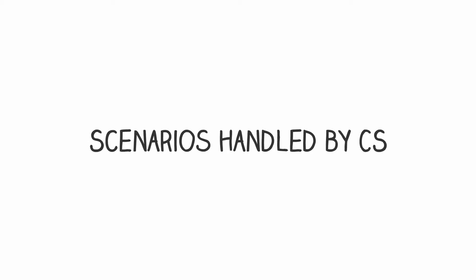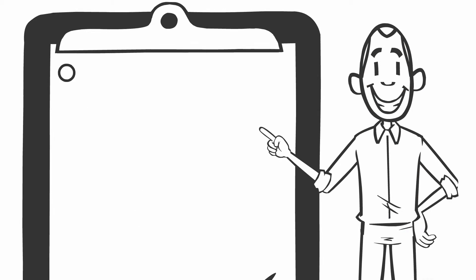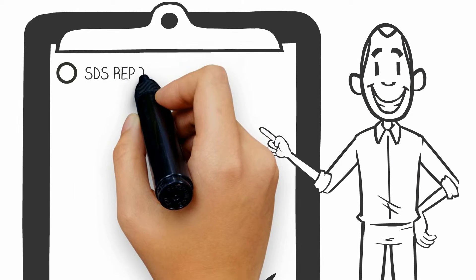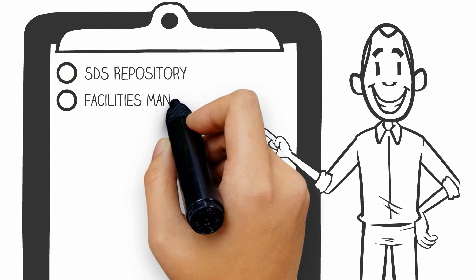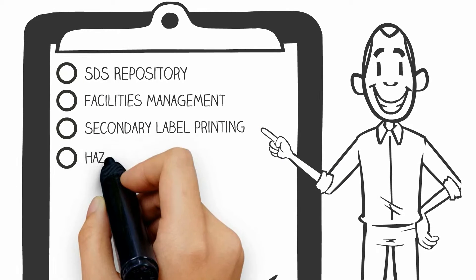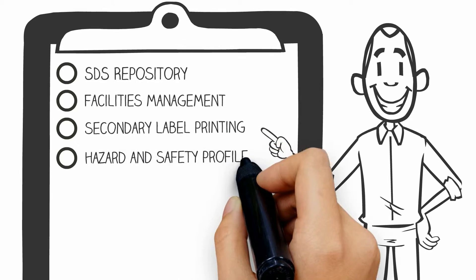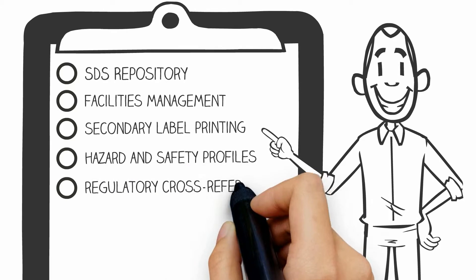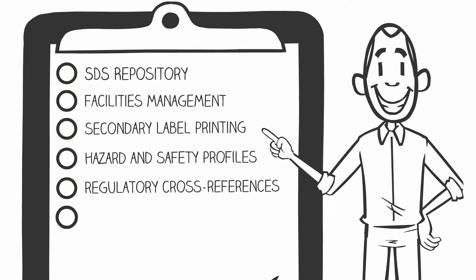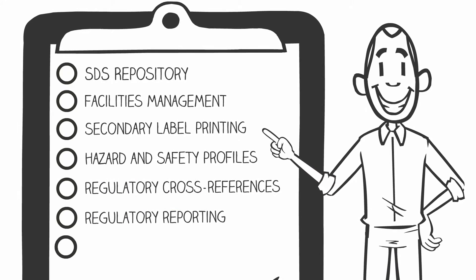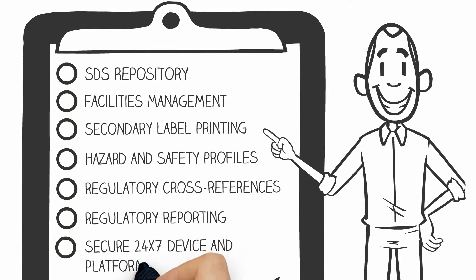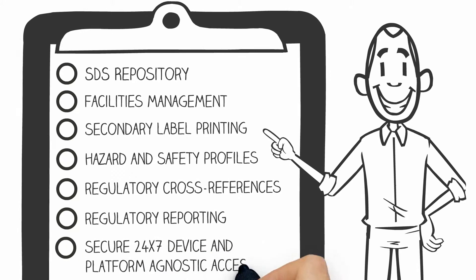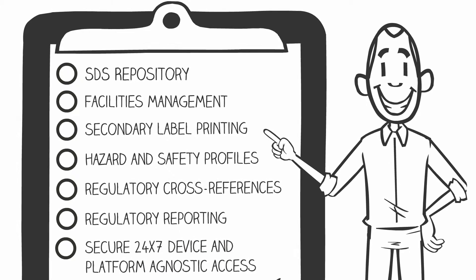Whether you need access to the largest global SDS repository, facilities management, secondary label printing, hazard and safety profiles, regulatory cross-references, regulatory reporting, or secure 24/7 device and platform agnostic global access, we have you covered.